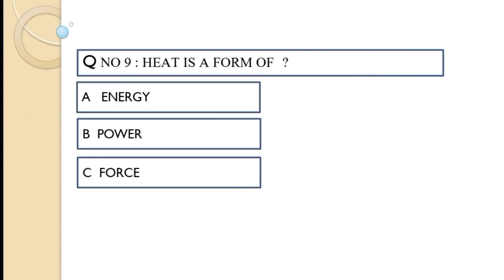Question number nine: Heat is a form of — option A energy, option B power, option C force. The correct option of this question is option A, energy.